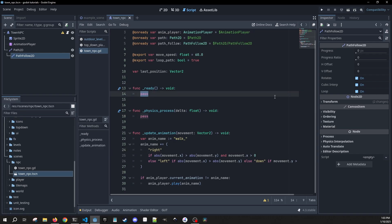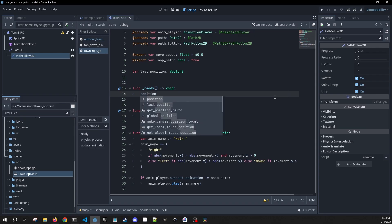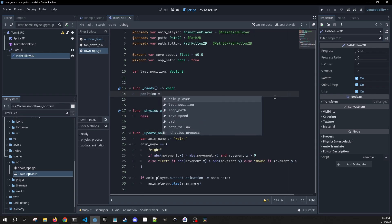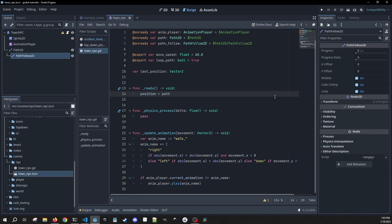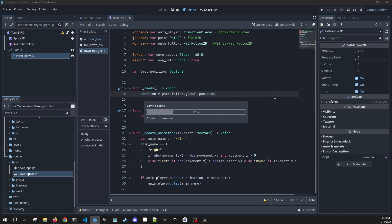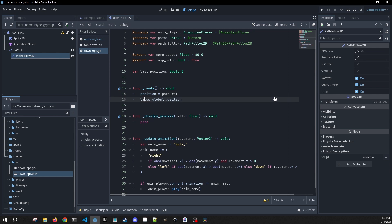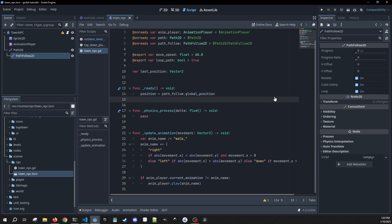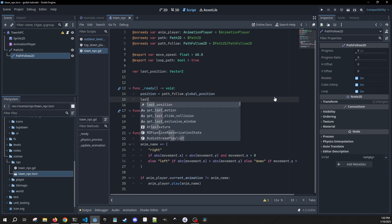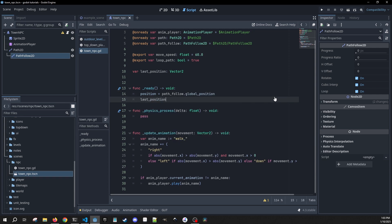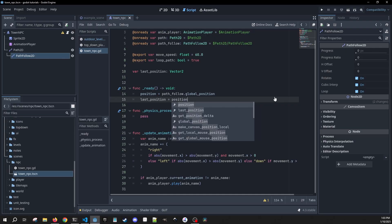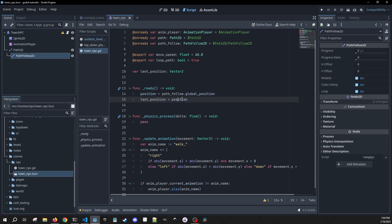So in our ready, we need to set the initial position of our NPC, and I'm opting to have her map to the first point in the path follow. So the path follow, we're going to get the global position. I can place her wherever I want in the scene, but I do want to reset her position based on the path that we're making. And then we're going to make our last position be equal to that position now. And that's all we're going to have to do in the ready.